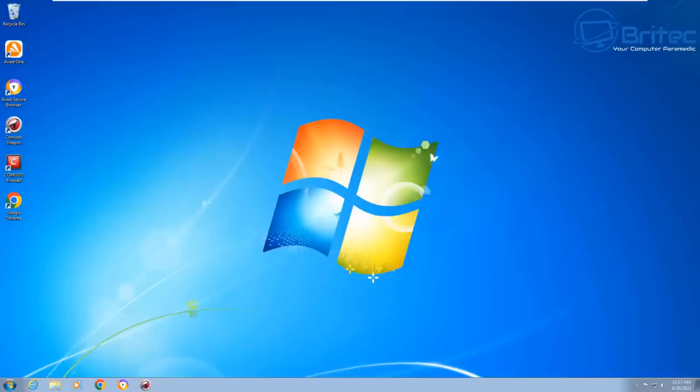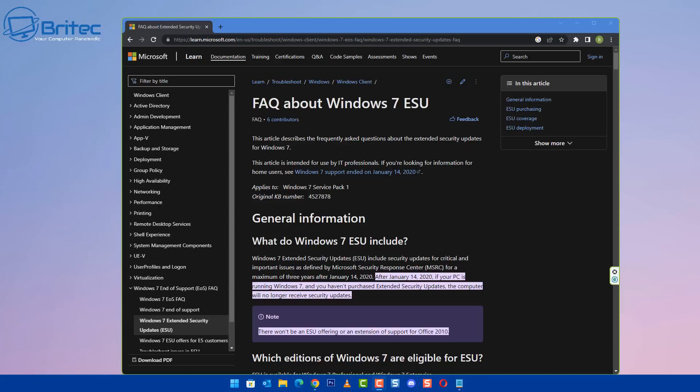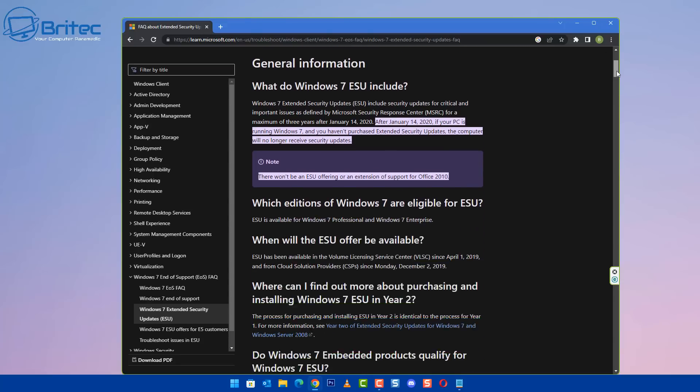I'll leave some links in the video description all about Windows 7, what Microsoft have posted up, and you can read that at your own leisure. Now if you are going to be continuing to use Windows 7 and you're using it offline, this will be completely safe because you're not connected to the outside world, i.e. the internet, and you should be fine to use Windows 7 for the foreseeable future.